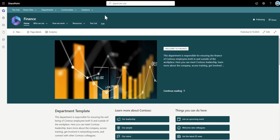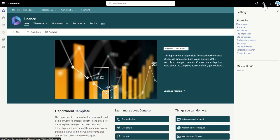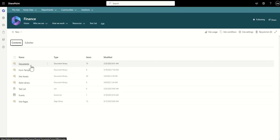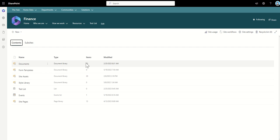And then within here I'm going to click on the cog across the top click on site content which is going to show me all the content of this site. I can then see the documents in here and I can see how many documents have been created and when they were last modified. So this gives me a good indication of is it being used.